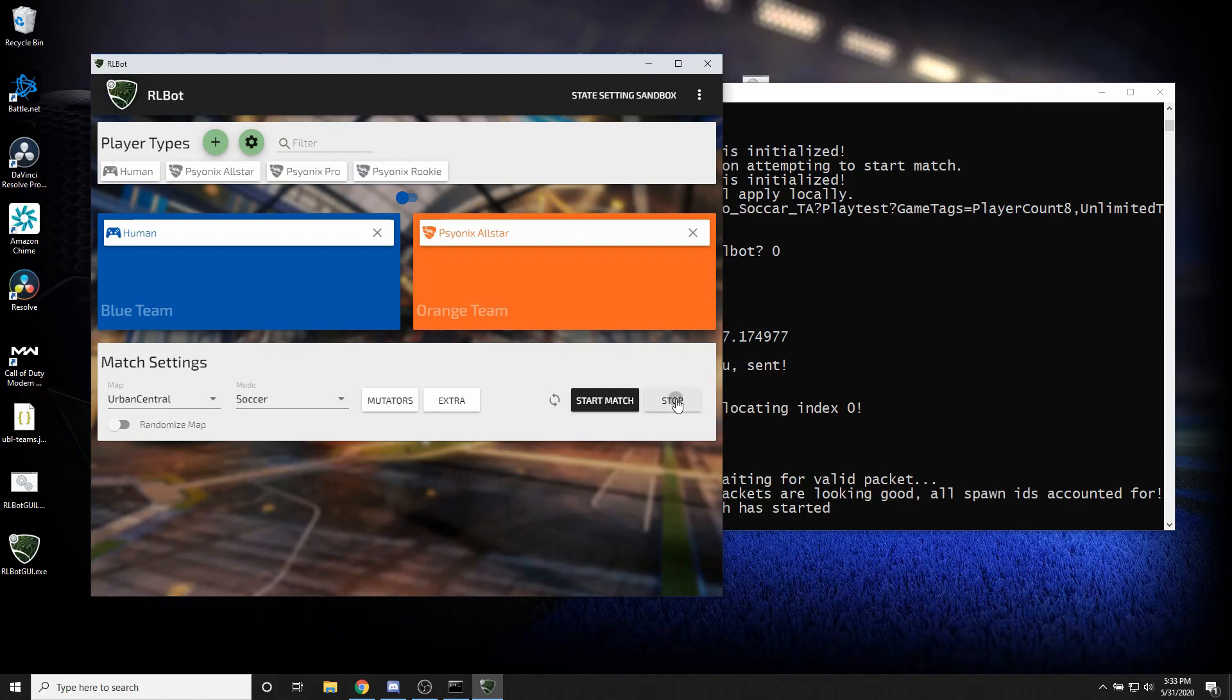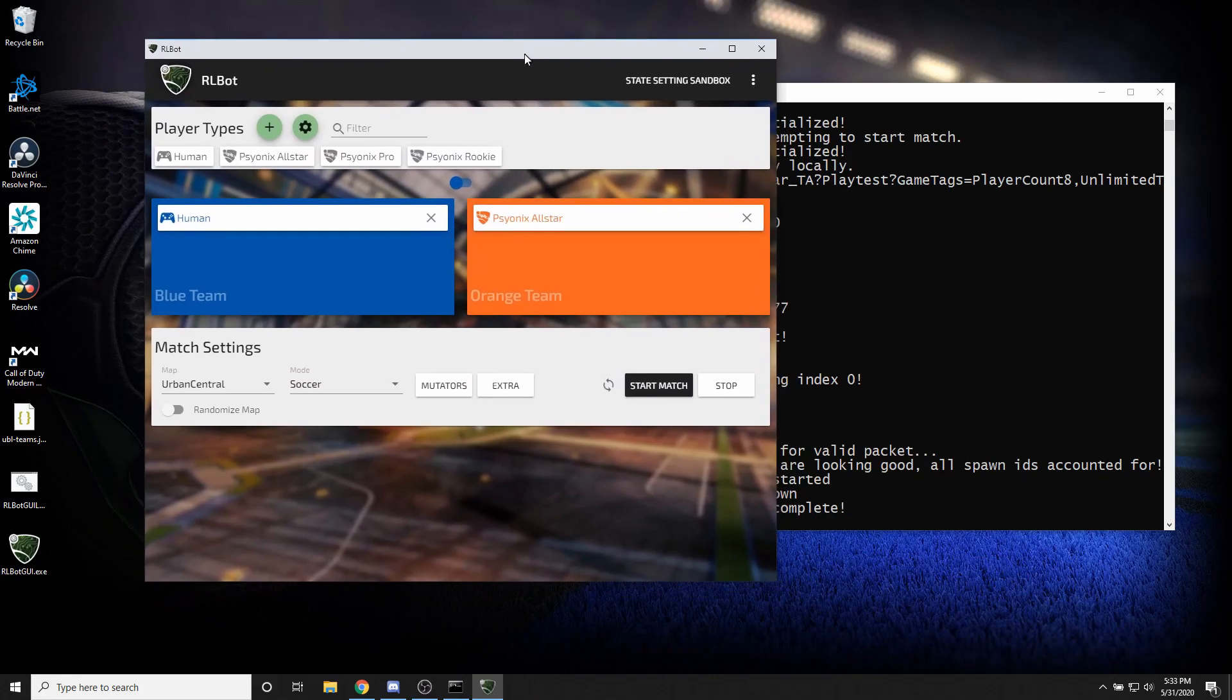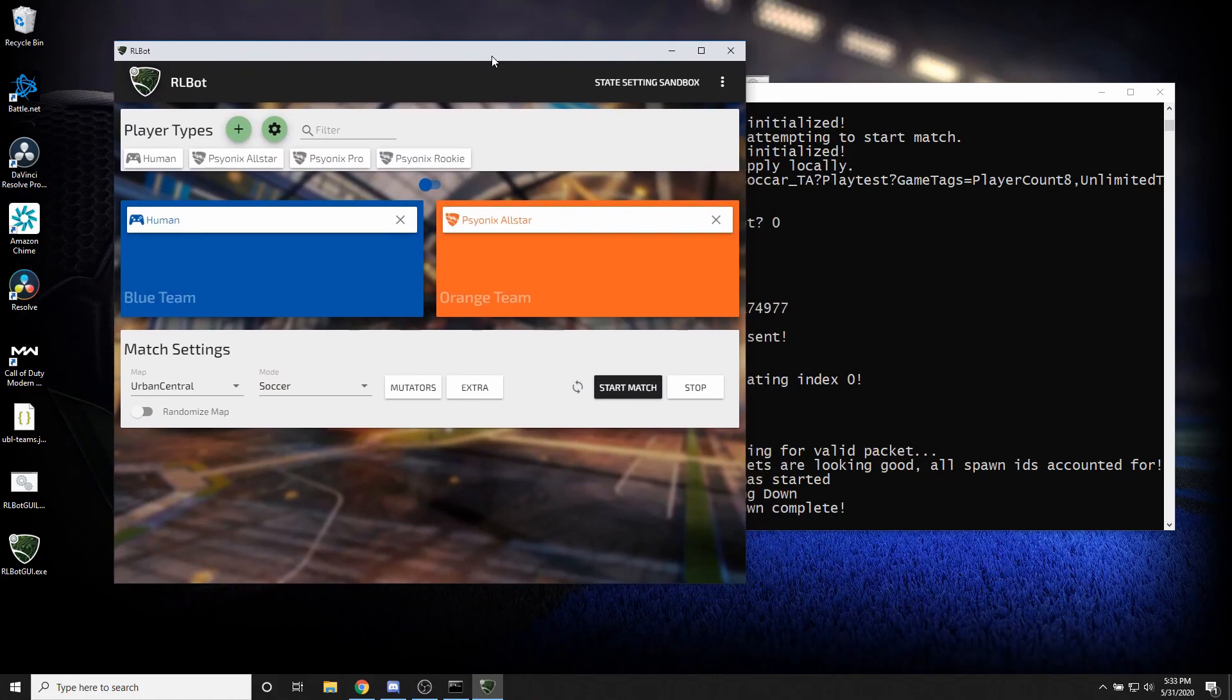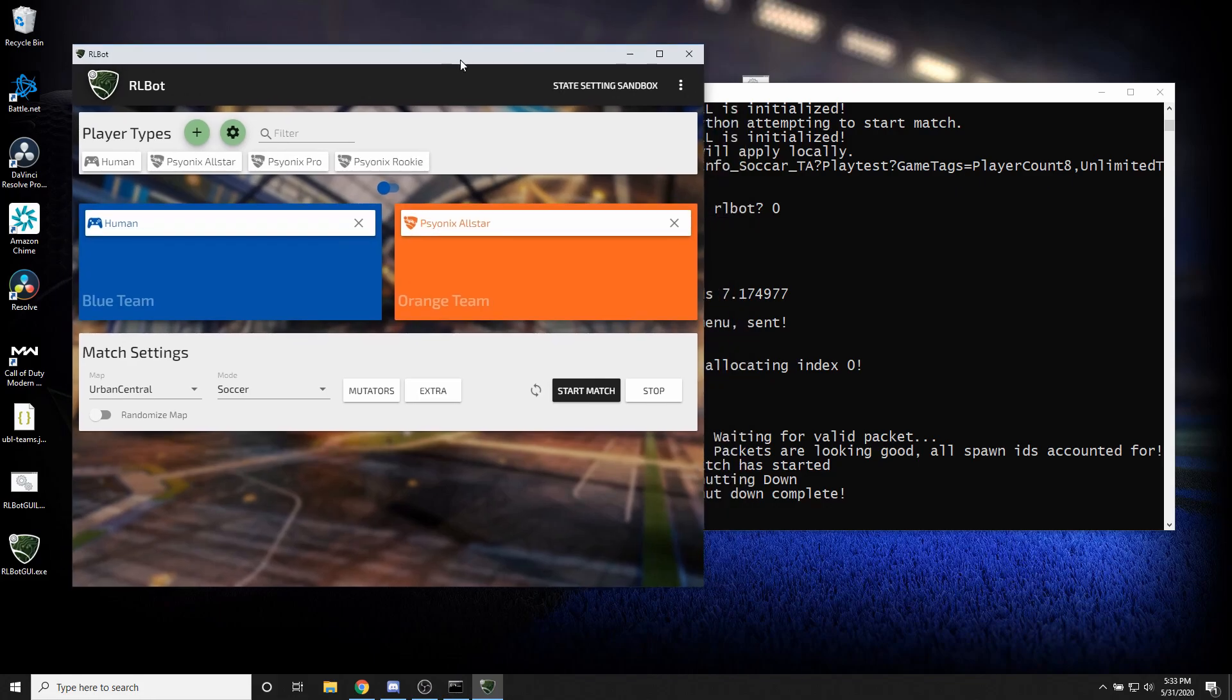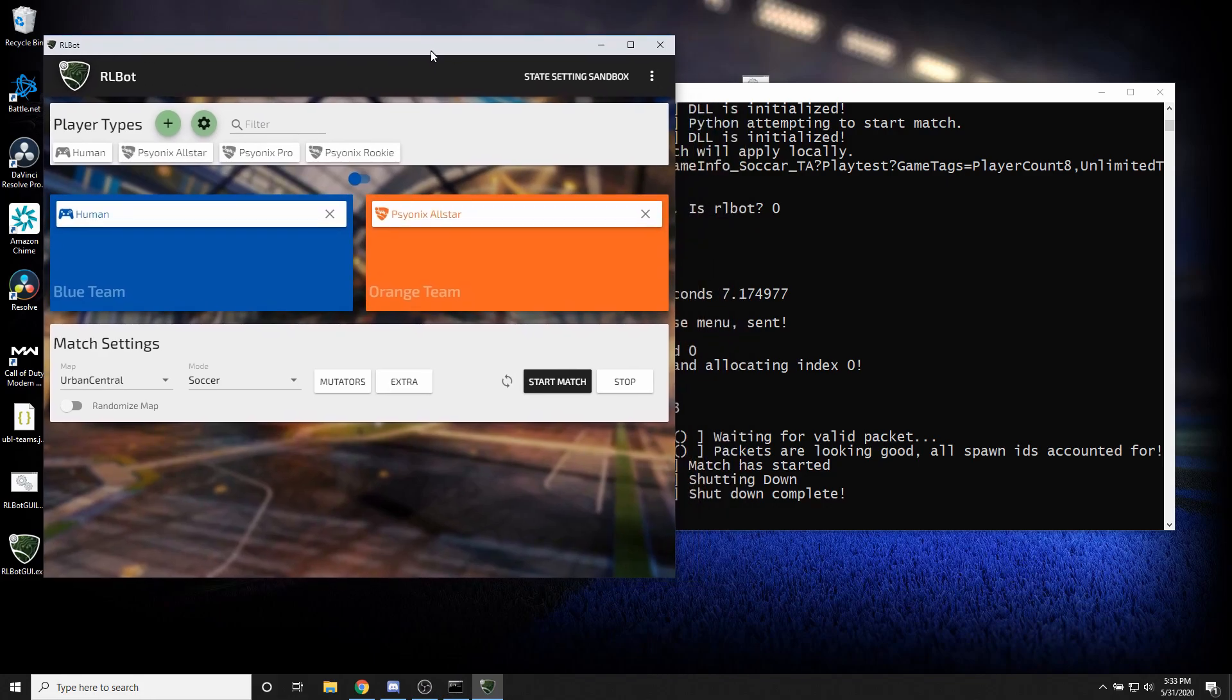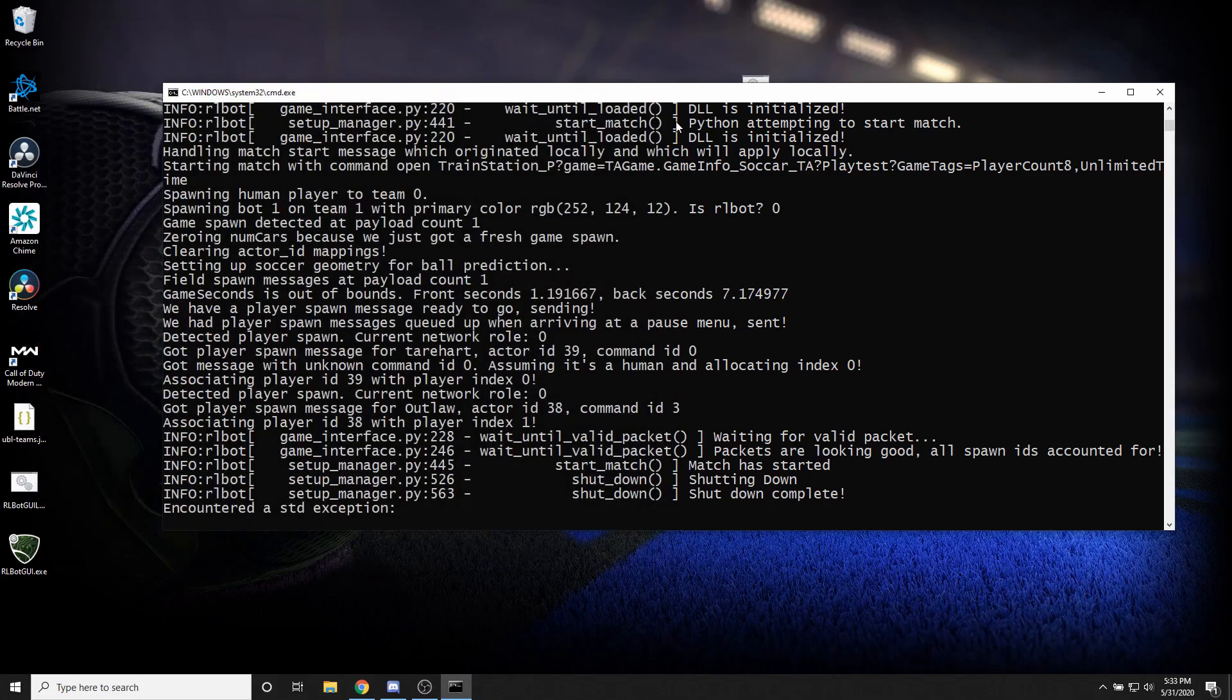Let's go ahead and shut that down. Click stop. Alright. So now we're going to move on to the good stuff, letting Twitch control lots of different things about the game.